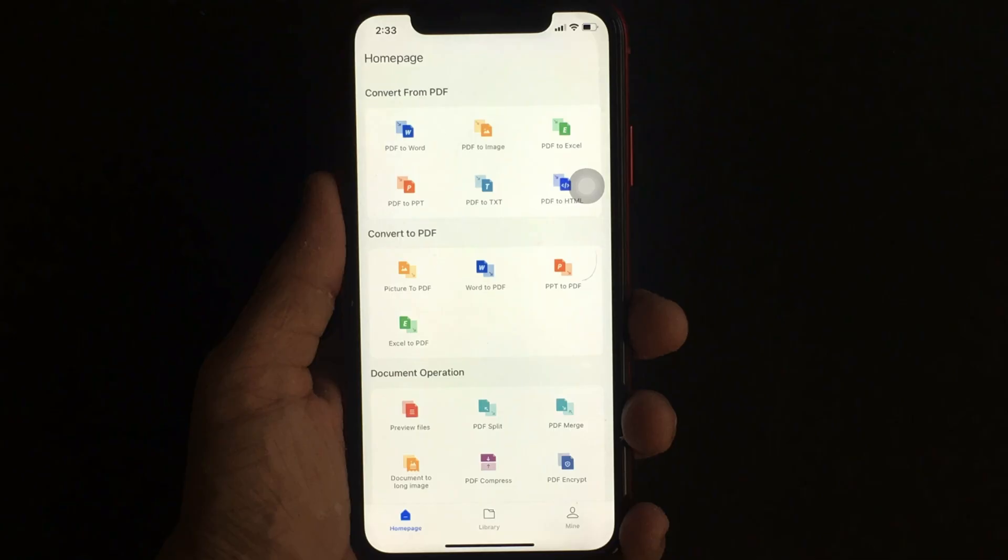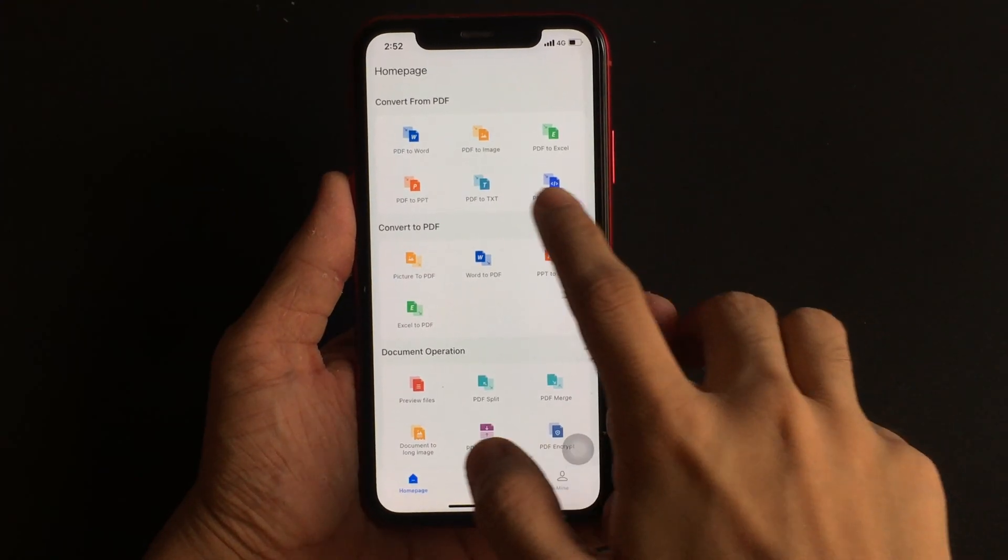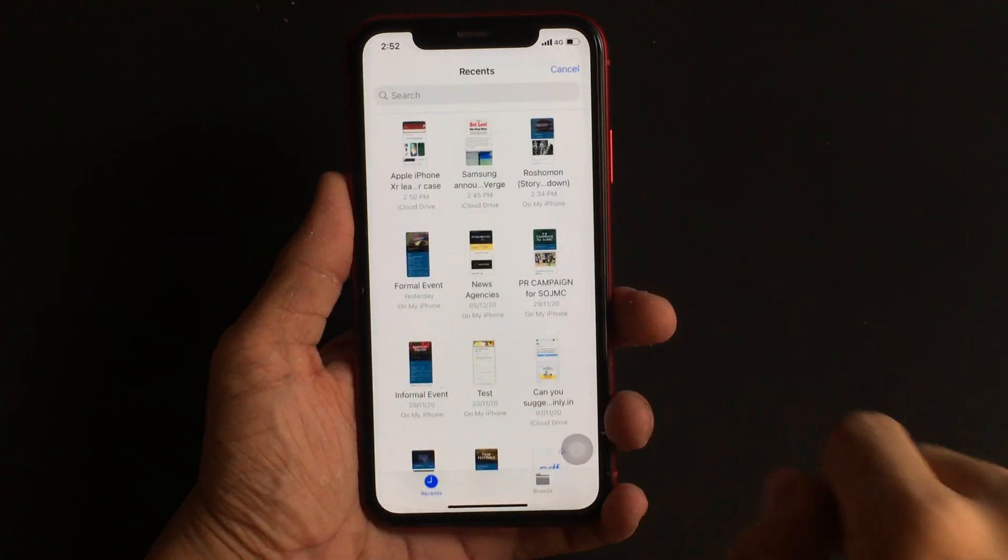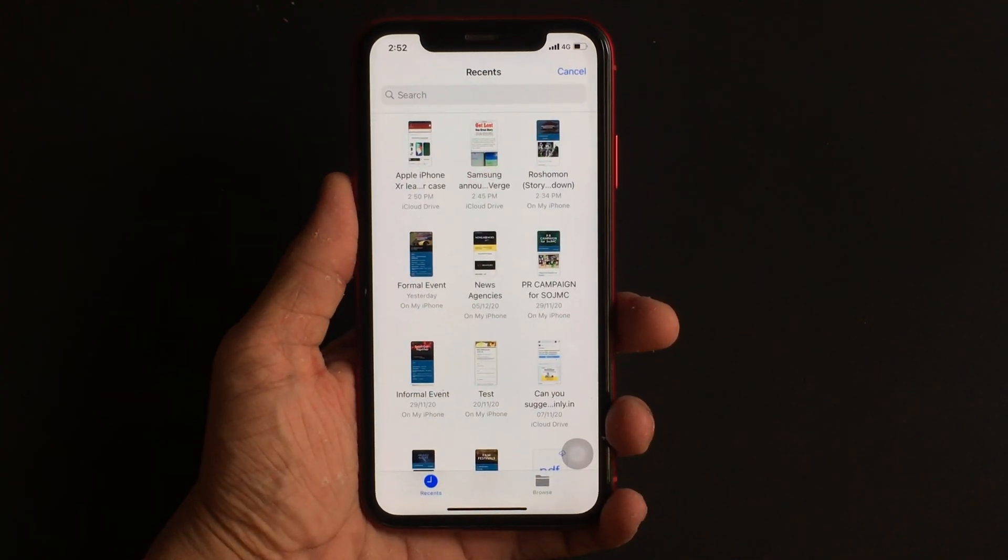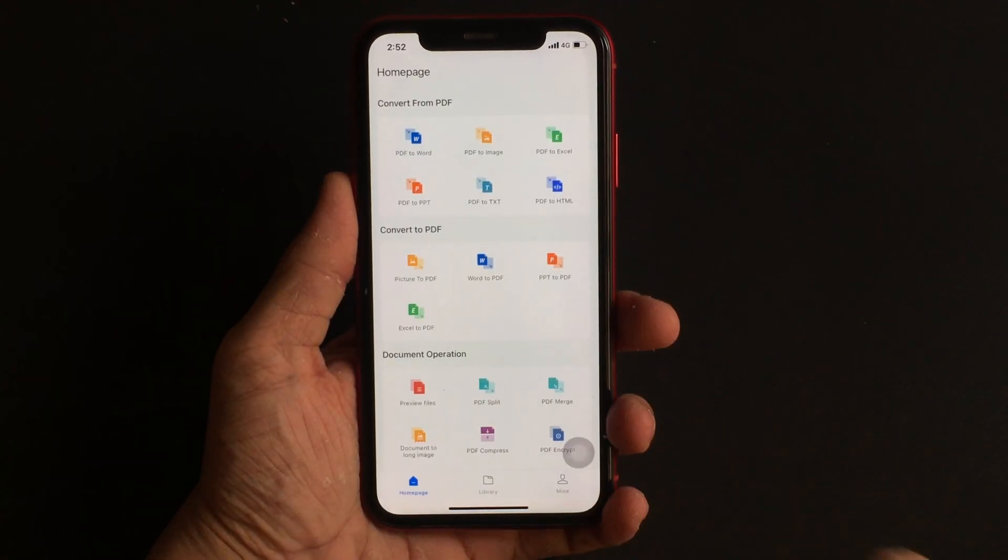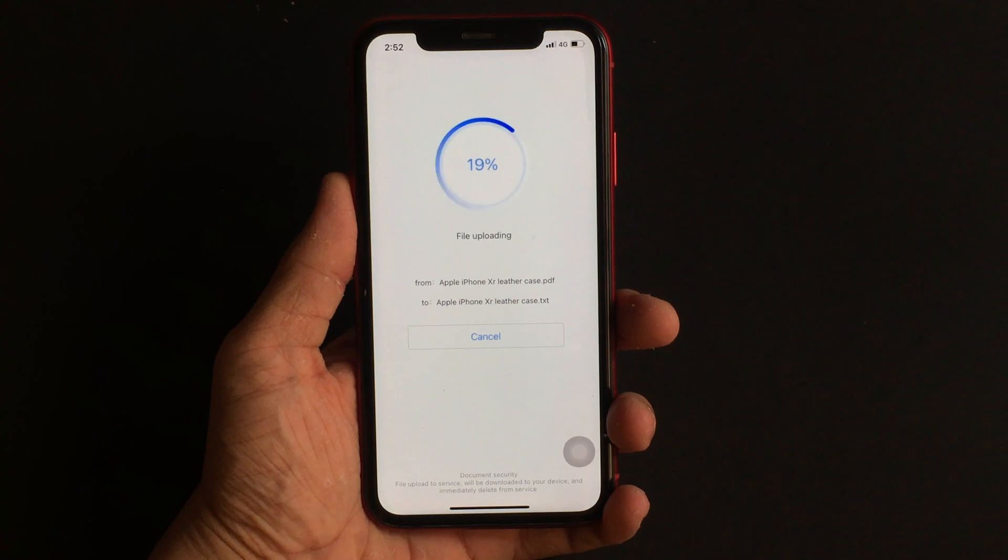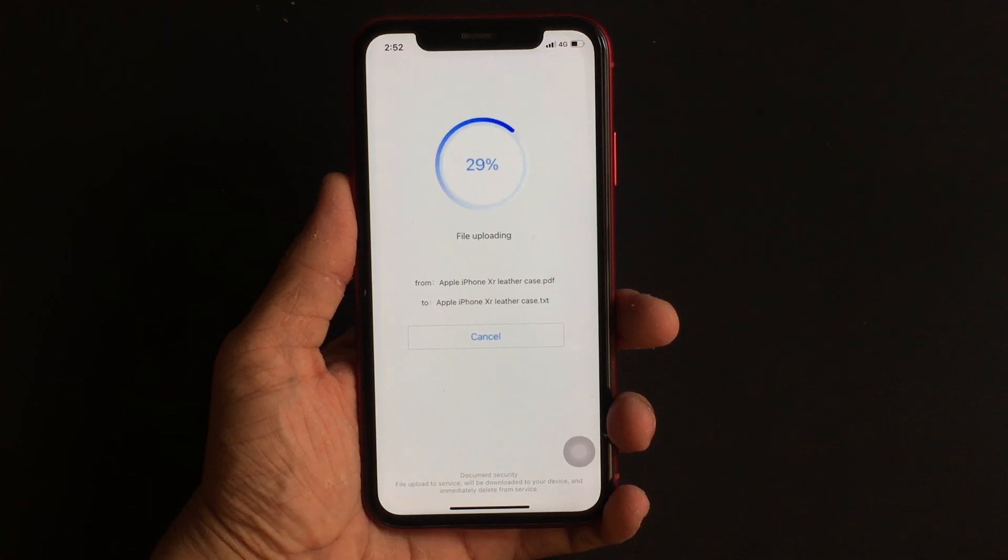Converting a PDF document to a normal text document can be a tedious job, but with this app, it's now easy. To convert a PDF to normal text, from the homepage, first select the option that says PDF to Text, then select the PDF document. Now let the app do its work.